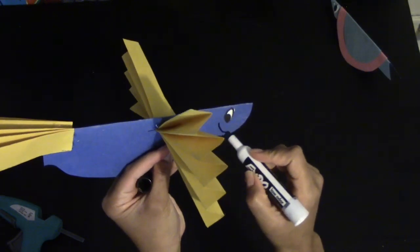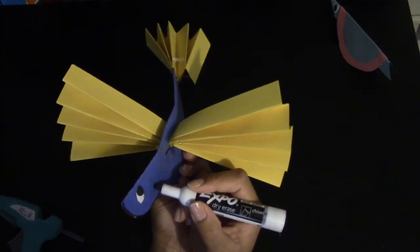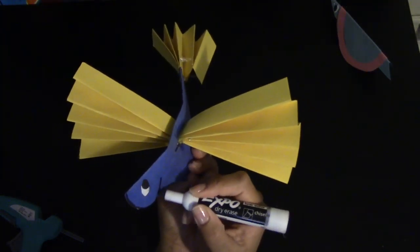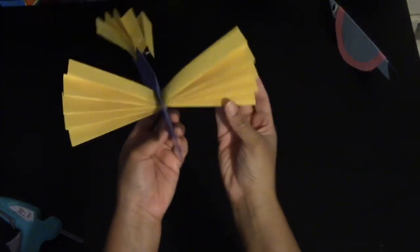If you would like, you can decorate them even further and you can draw a beak and add more markings. And there's your bird.